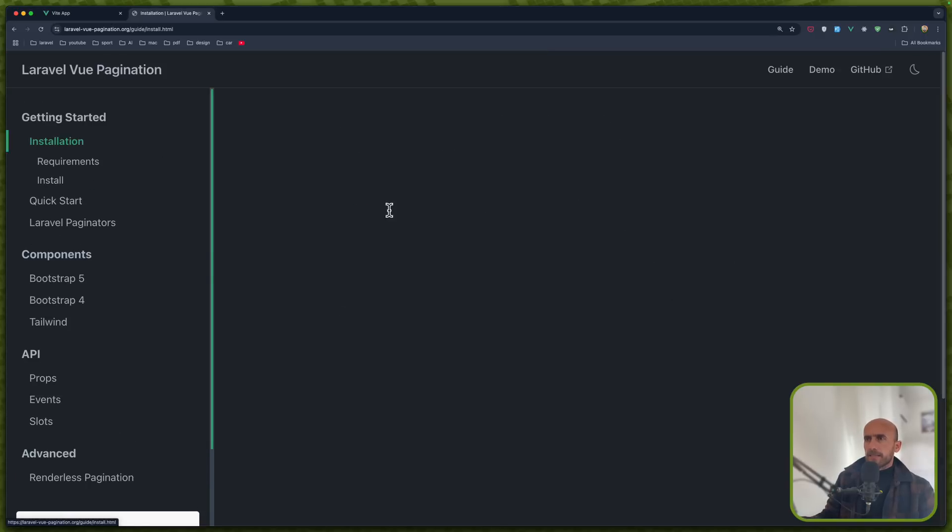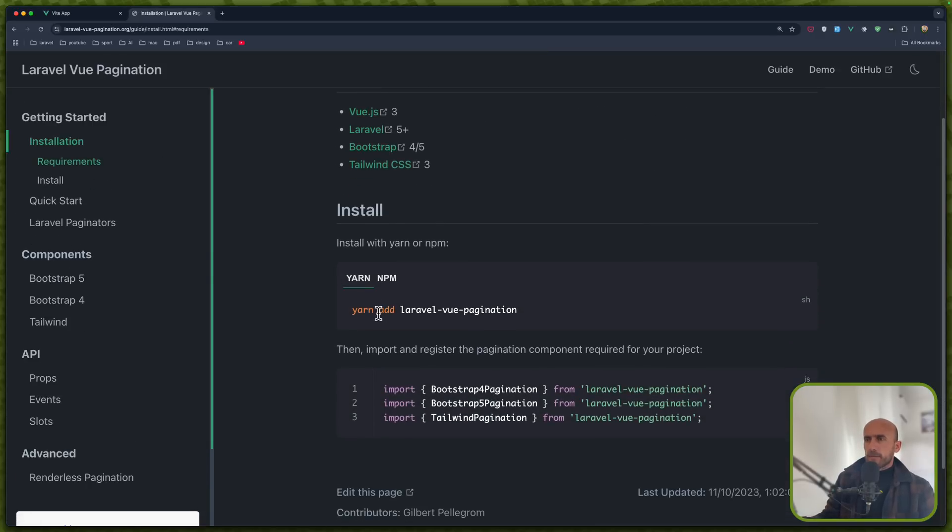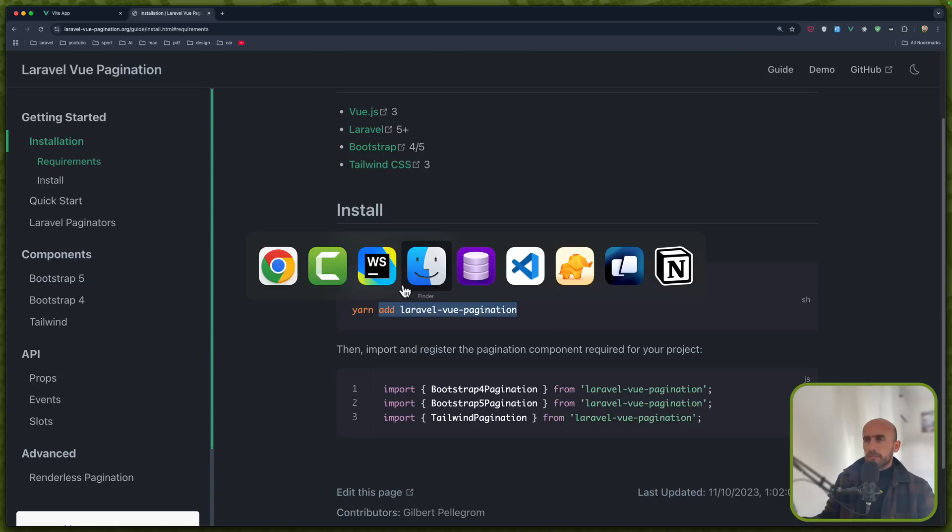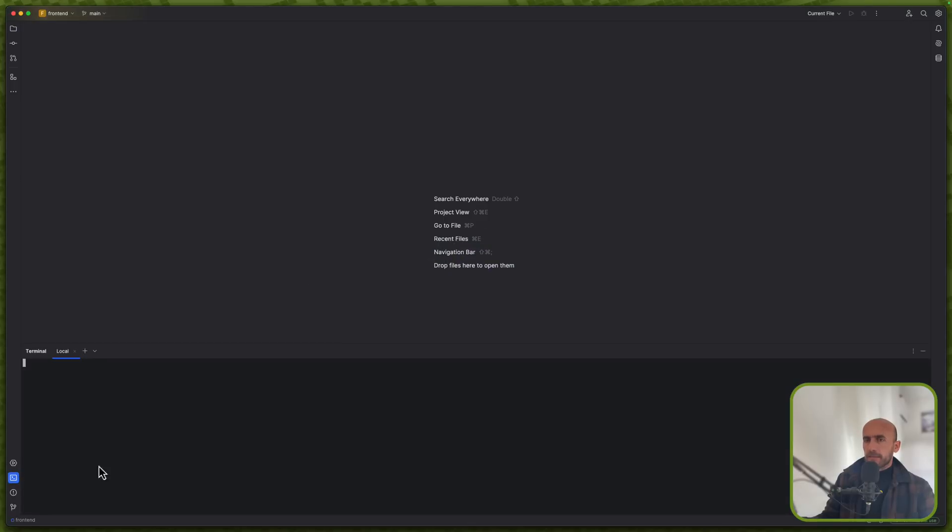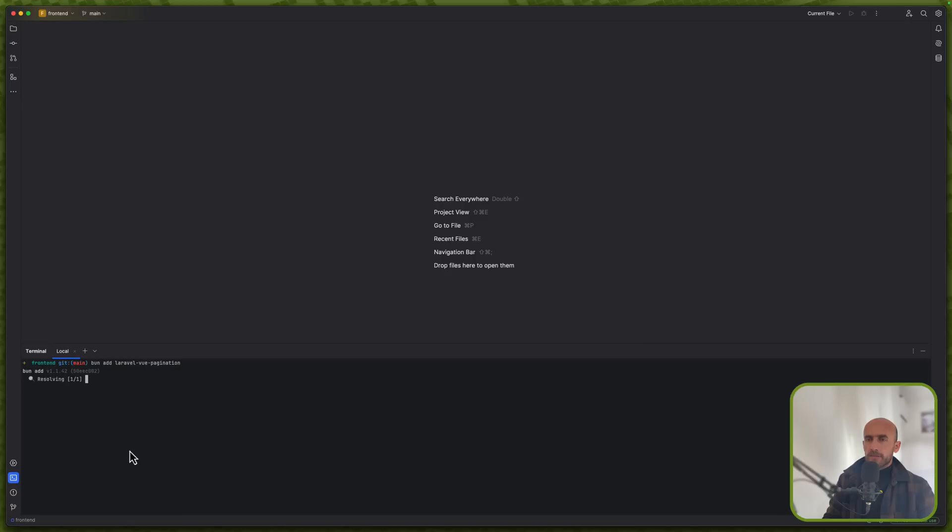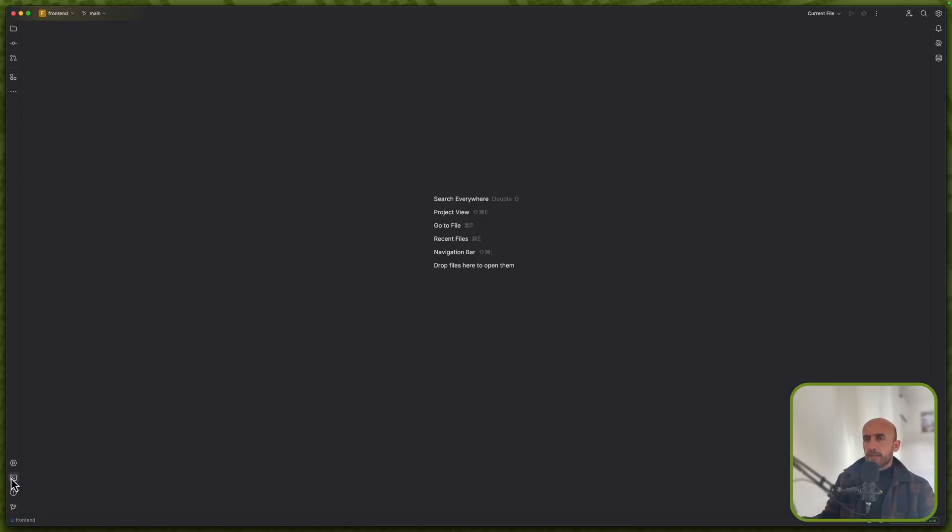Let's install this. We have yarn and npm. We use ban on our project so let me just come here and because I use ban I'm going to say ban add laravel-vue-pagination. Okay, everything good.